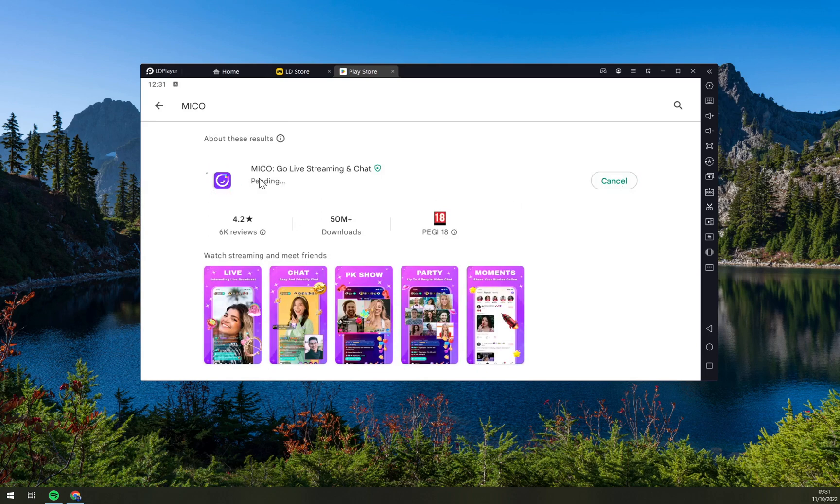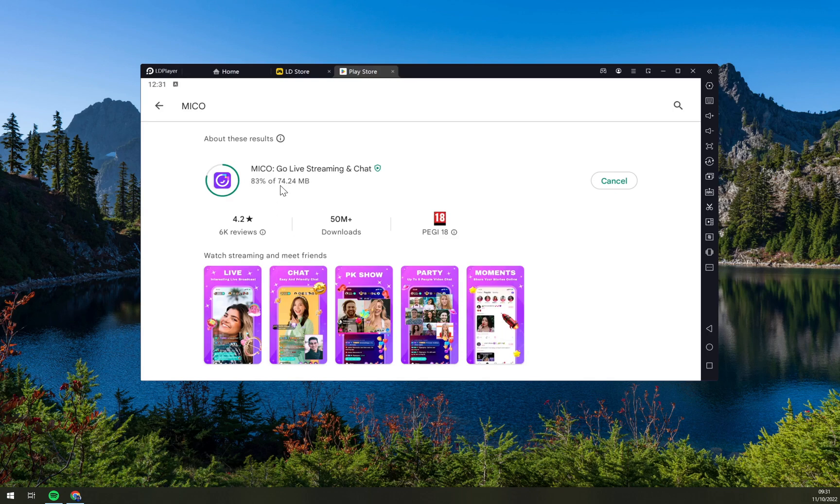Just like that, it's 74 megabytes. So first of all obviously we have to download and it's gonna take a few minutes or a few seconds in my case.